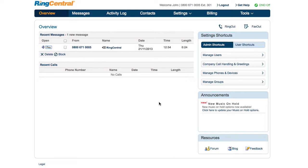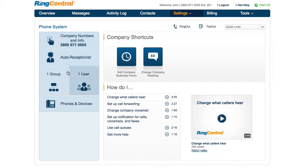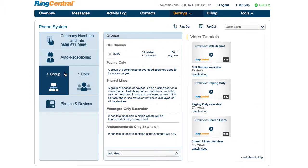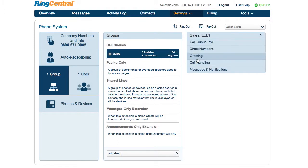Log into your RingCentral account as an administrator and go to Phone System. Click Groups and the call queue you wish to edit, then click Greeting.